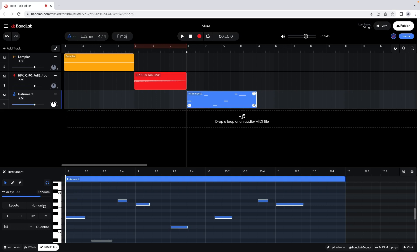To make a note one bar long, click on the note to highlight it, then at the left side of the editor pane click on Legato.